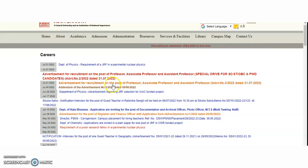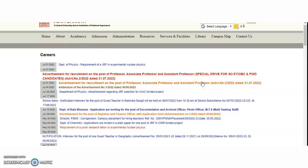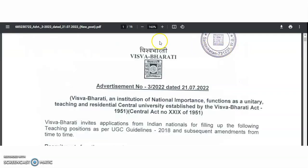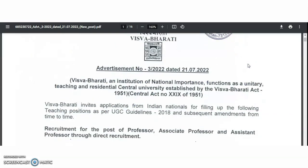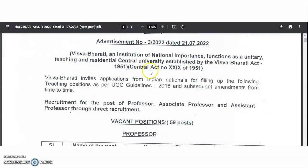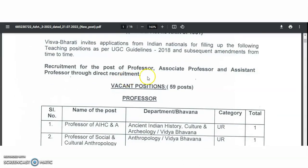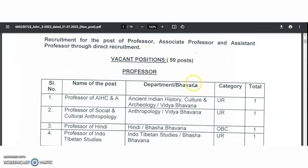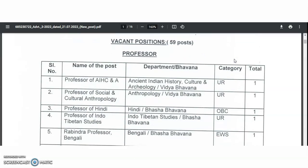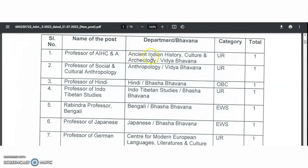Here you can find the advertisement for recruitment to the posts of professor, associate professor, and assistant professor. Advertisement number is 3/2022, dated 21st July 2022. Click on it and it will open a PDF of 60 pages. It invites applications from Indian nationals for the following teaching positions as per UGC guidelines 2018, through direct recruitment. There are 59 vacant positions in total.